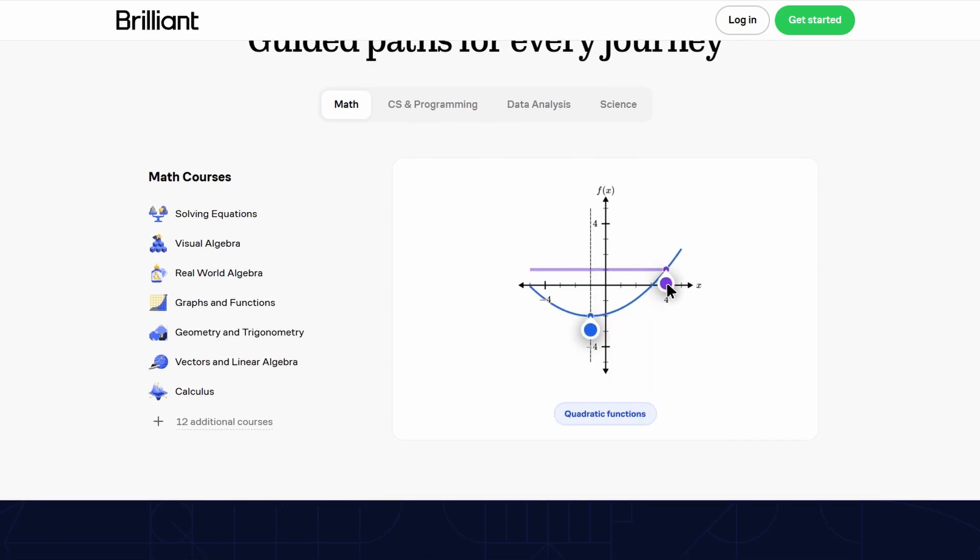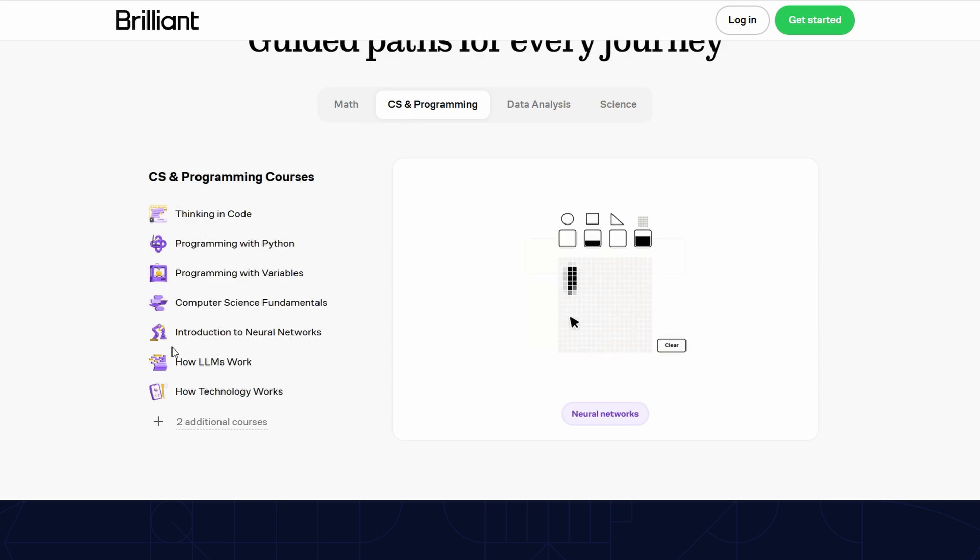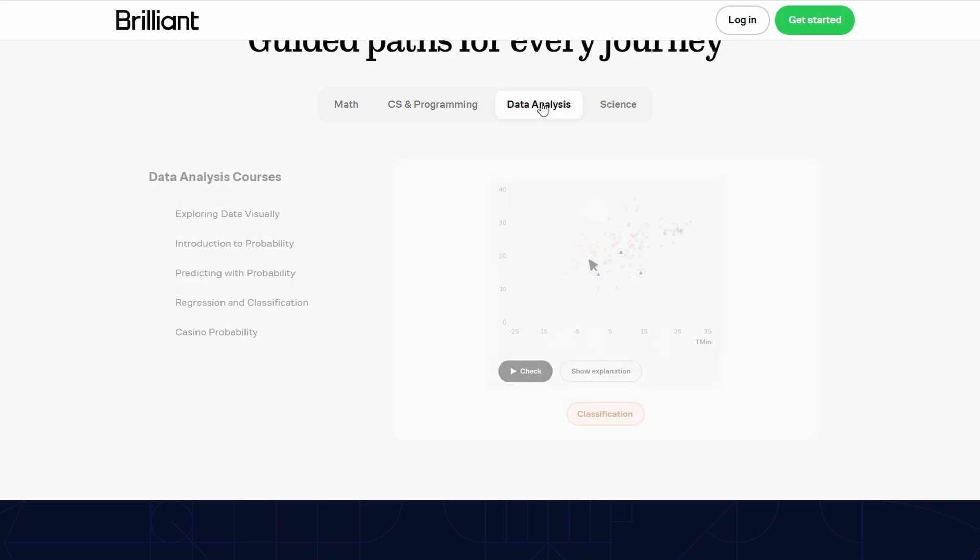Whether it's a new puzzle, updated course content, or a fresh challenge, Brilliant keeps things engaging and helps learners stay on top of new trends and developments.